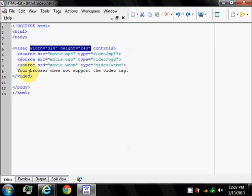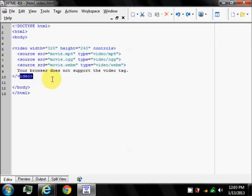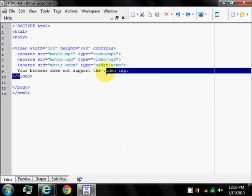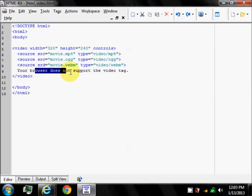You should also insert text between the video tags for browsers that do not support the video element.